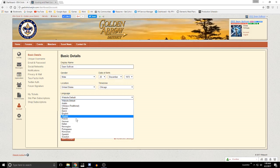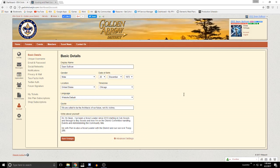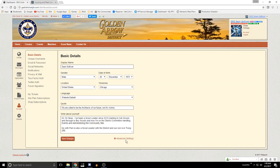I'm using the default website language, but if your default language is not English there are a number of options. I also have a quote in here — my personal quote is "We are called to be the architects of our future, not its victims," which is a quote from Mr. Fuller. And then just a quick little blurb about myself. When I'm done I can hit save changes.